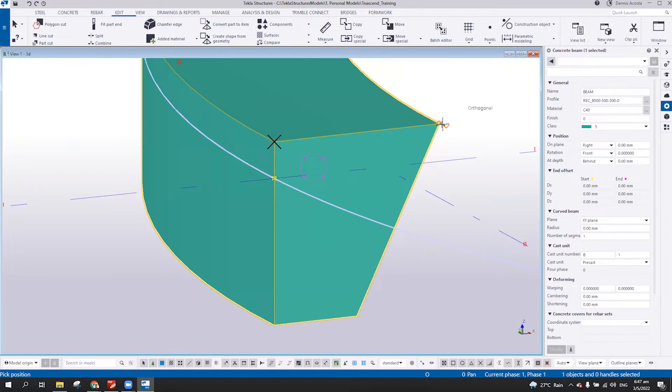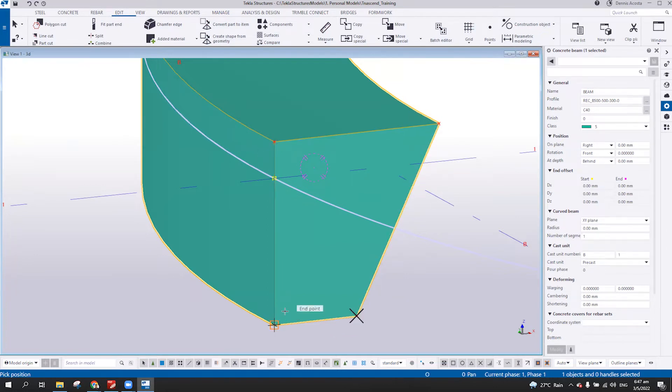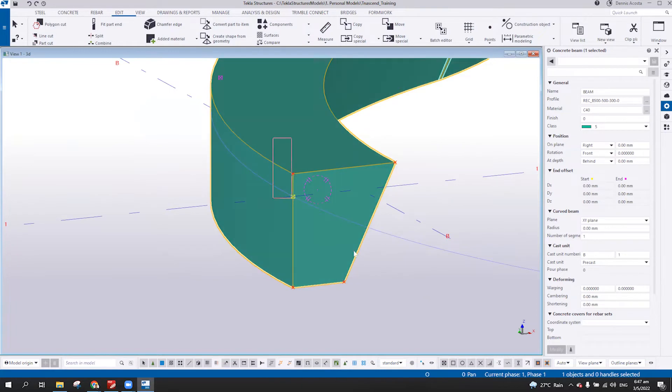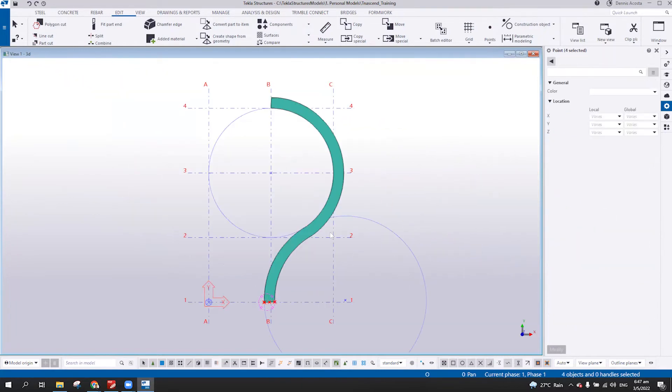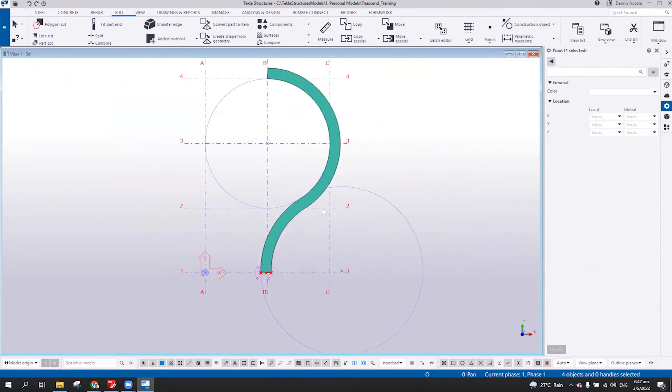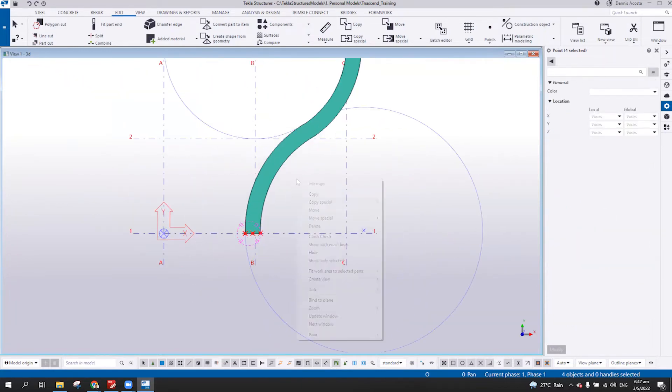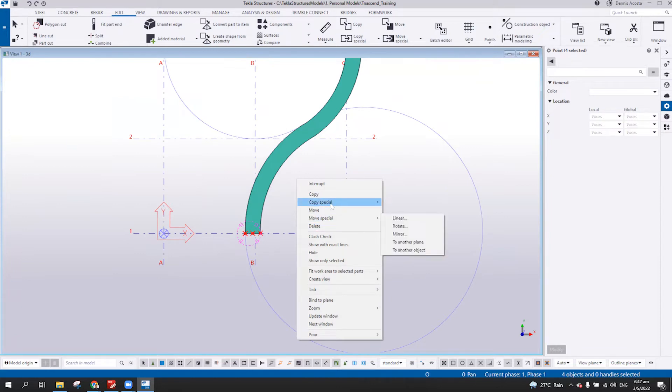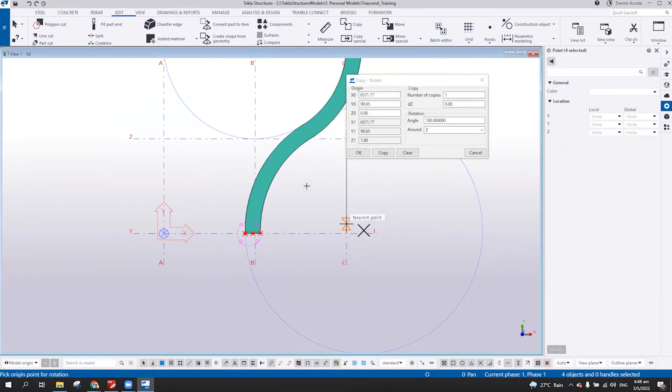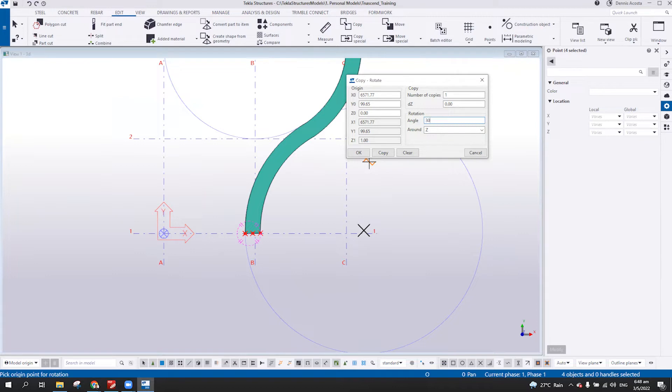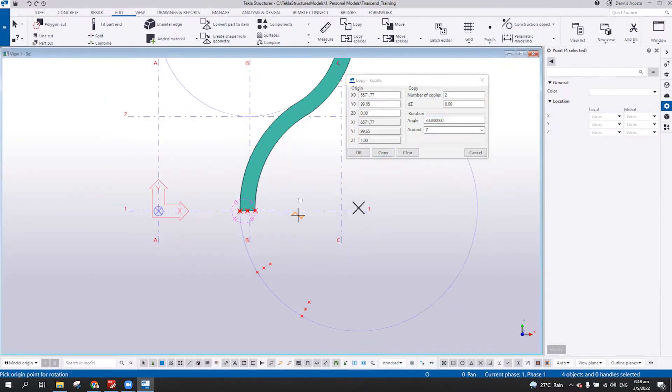So one, two, three, and then four. So select this point. And then I'm going to copy, rotate. So from this point, copy, rotate. And then let's say 30 degrees. And then number of copies, two. Copy.